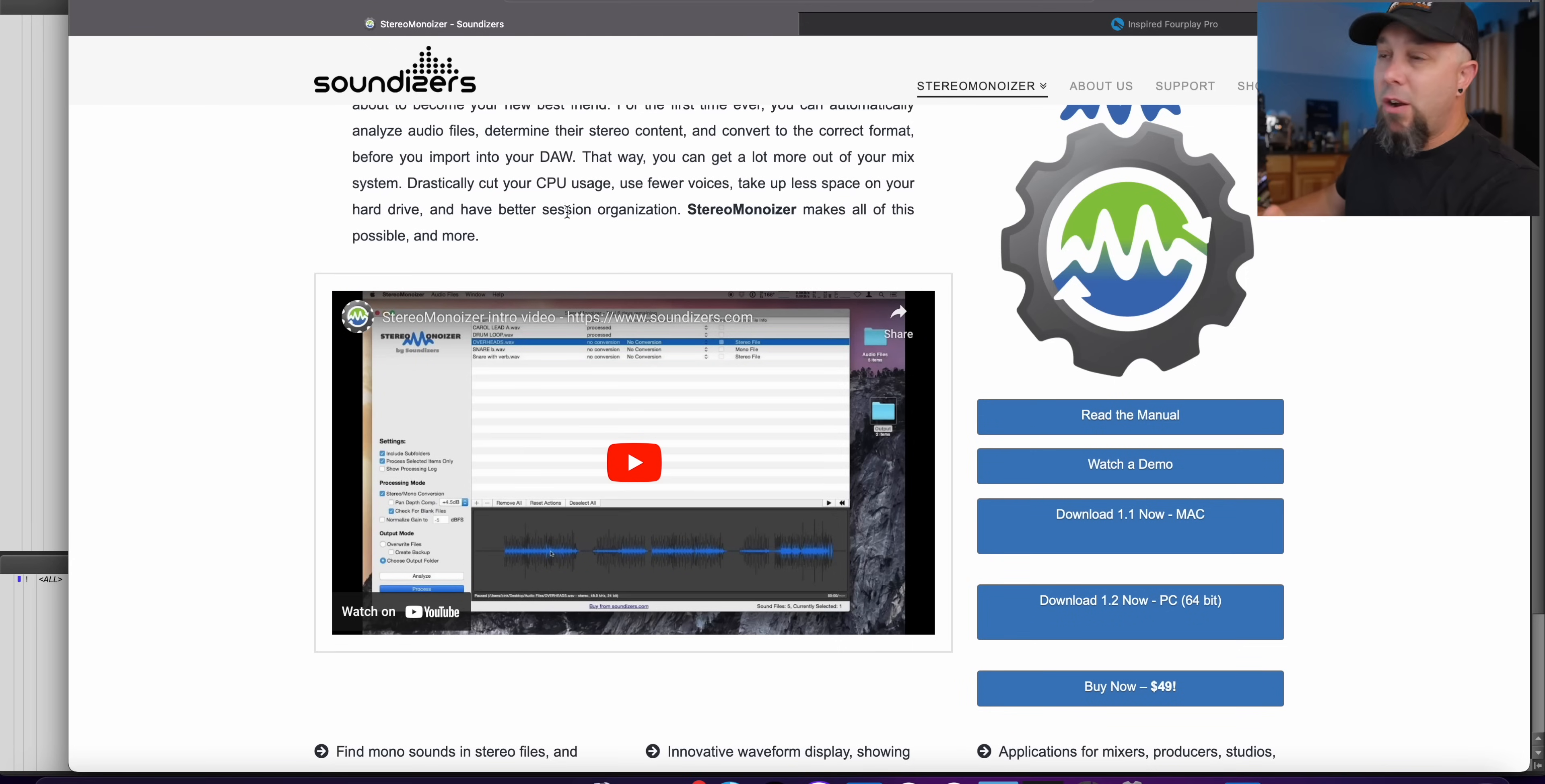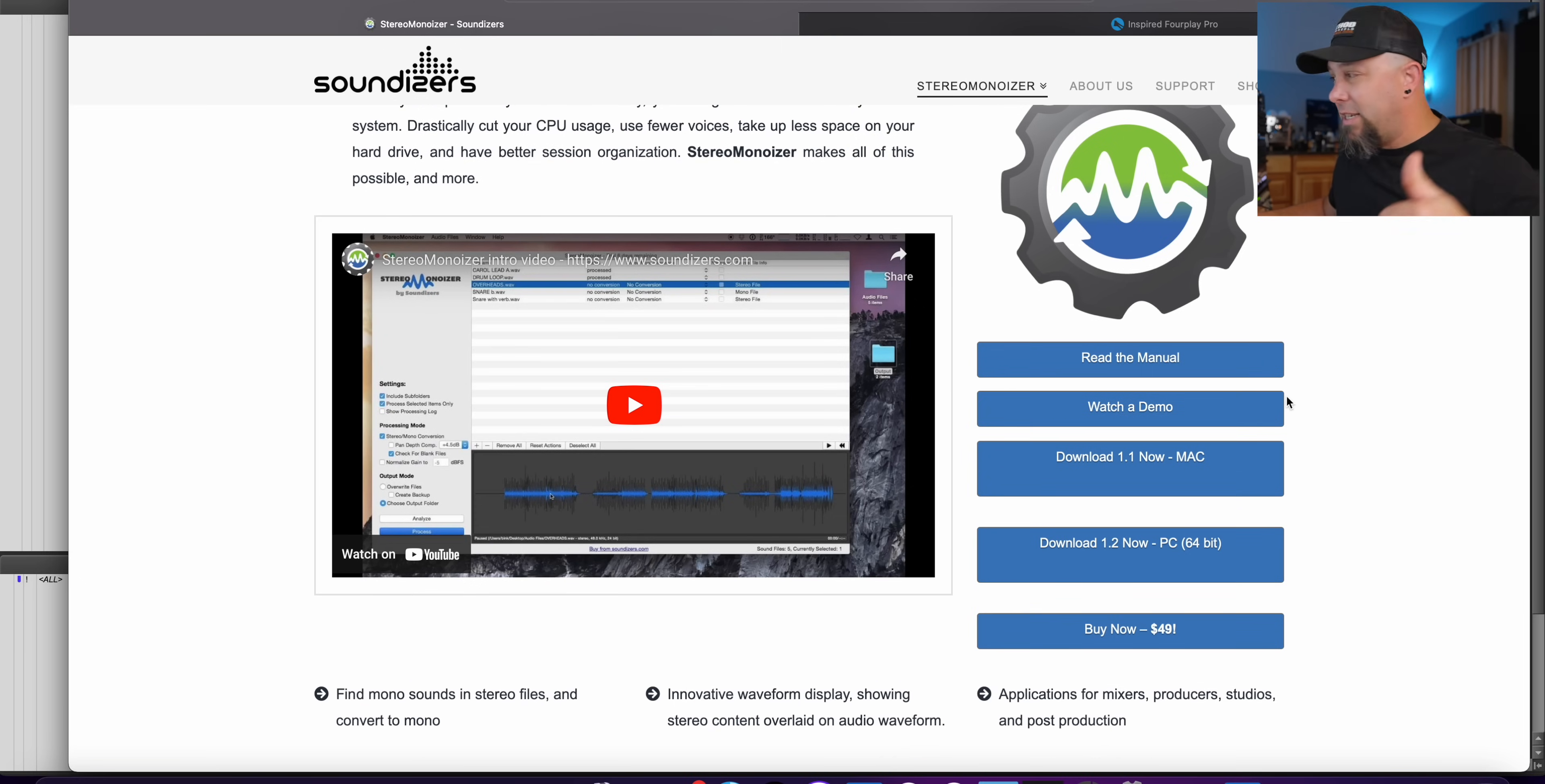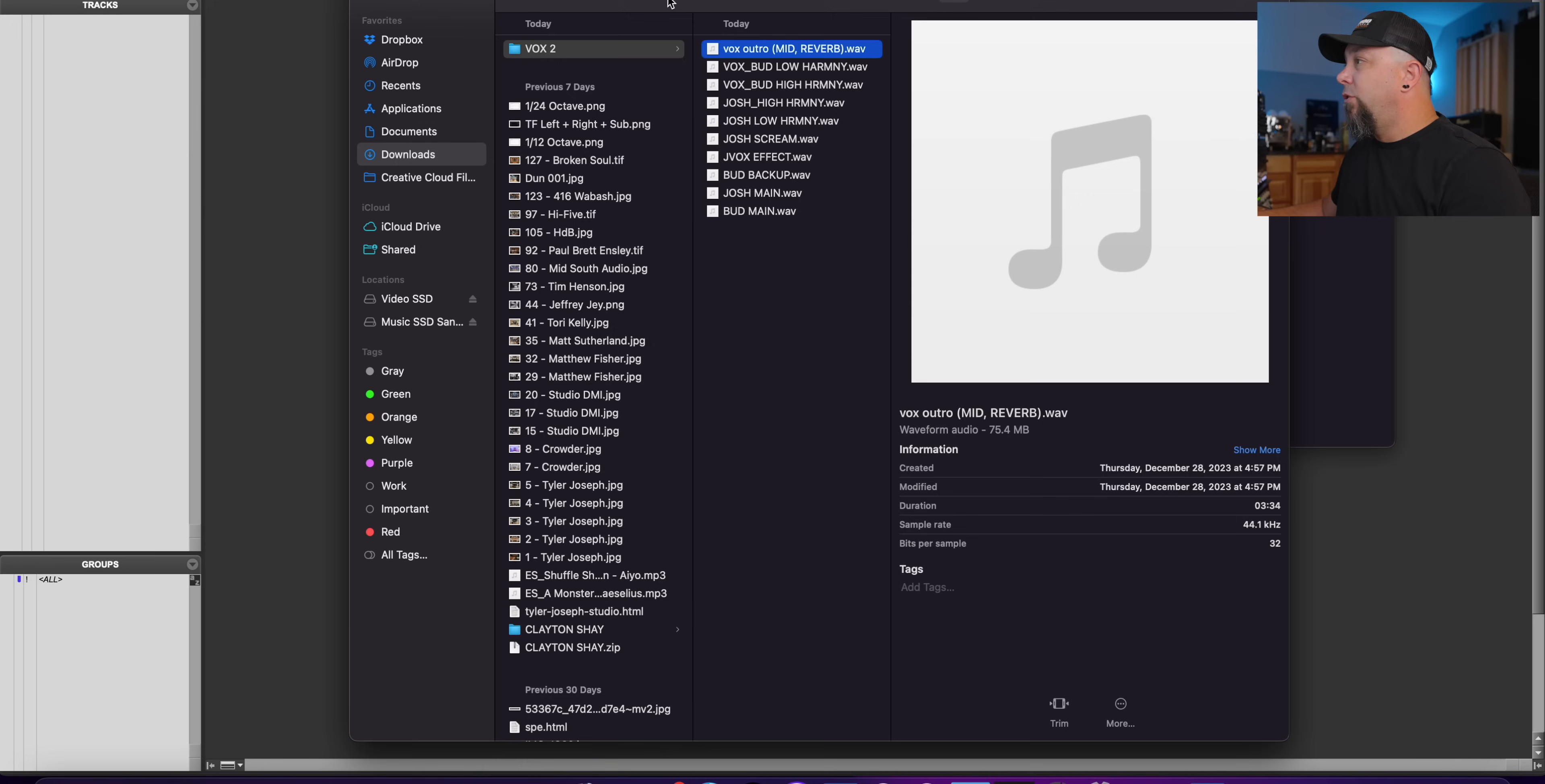So this software changes that. It's called Stereo Monoizer. It's from a company called Soundizers. Again, I'll put a link down below. It's available for Mac and for PC. It's $49. And here is how it works.